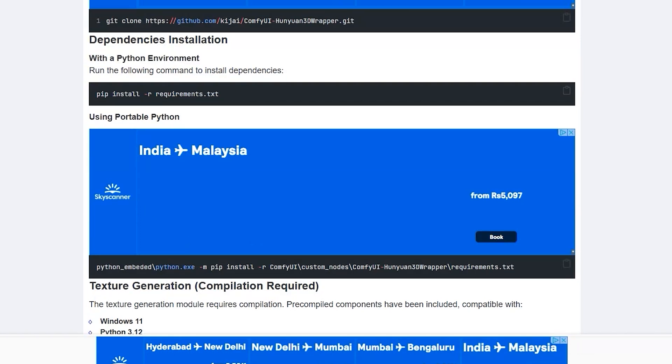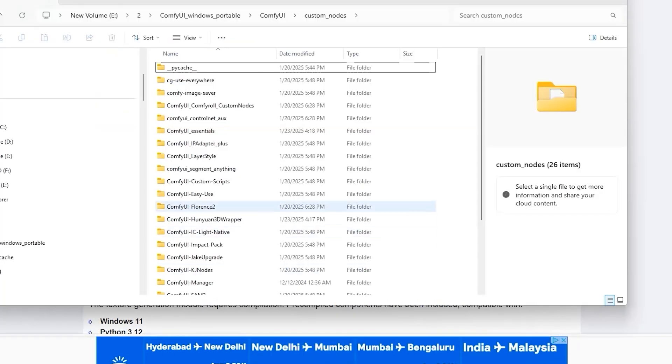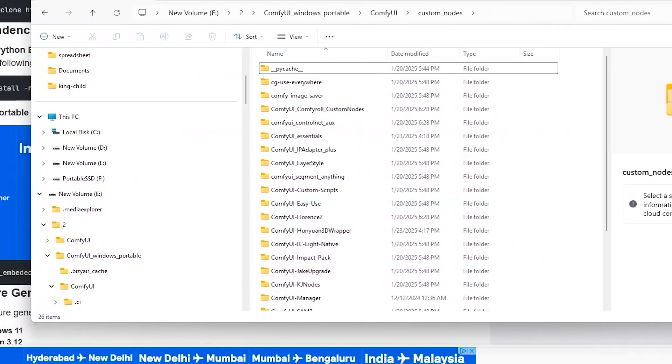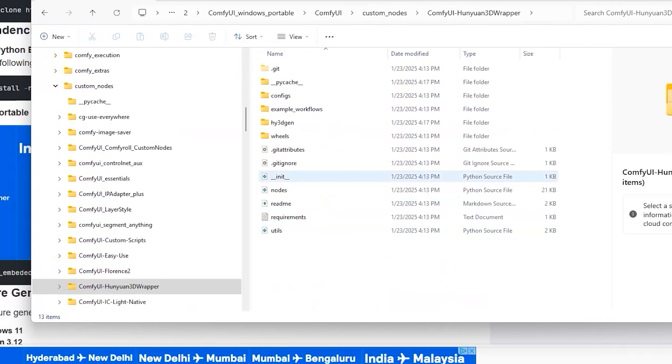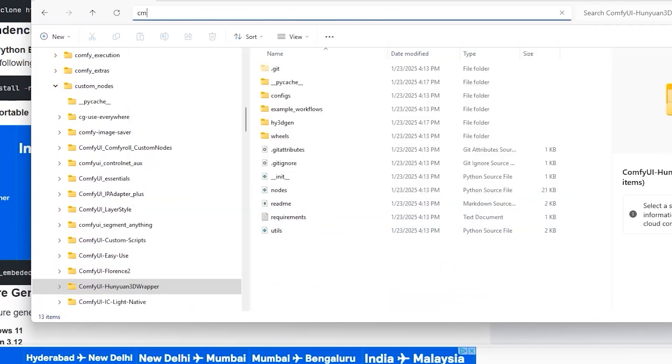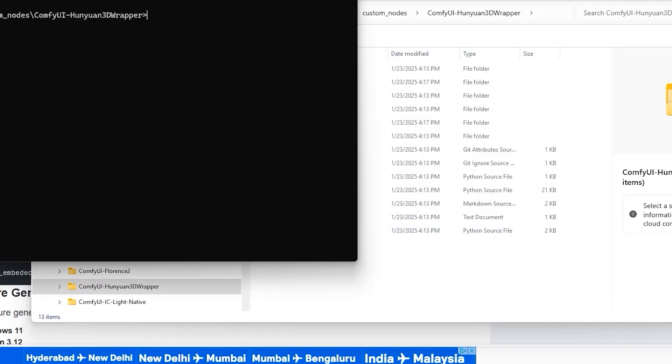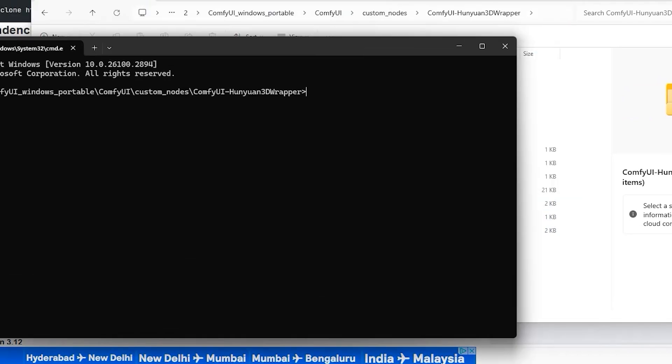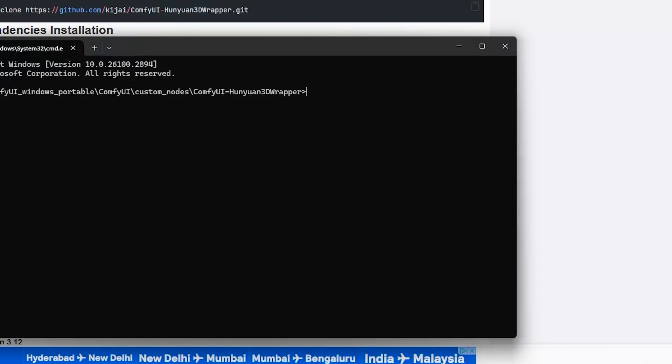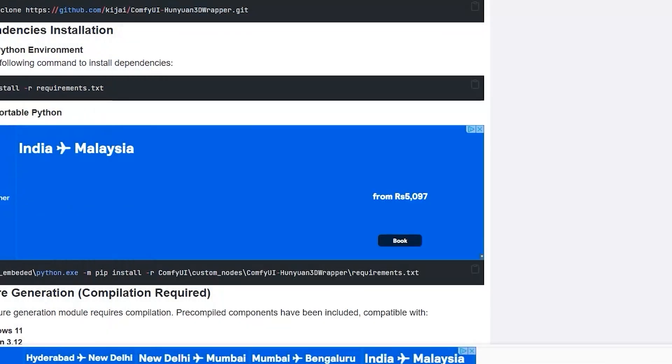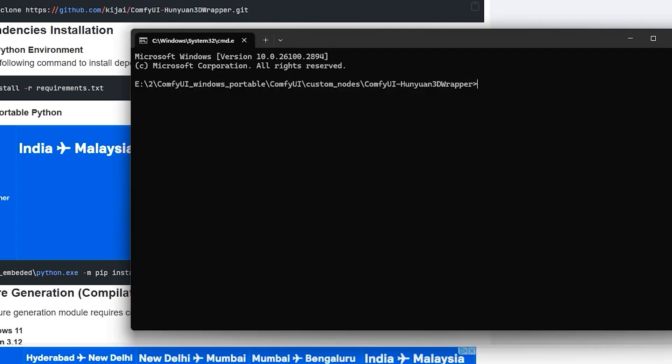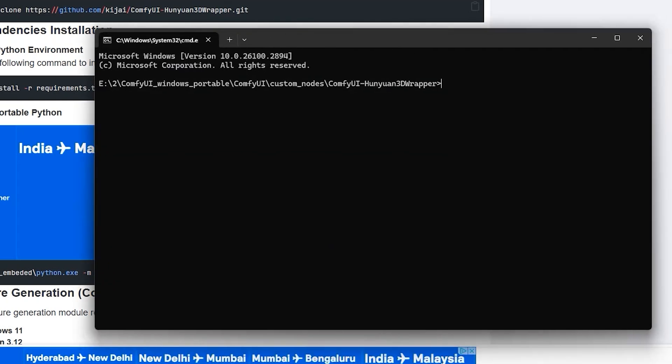Then, copy the link from the website and paste it here. It's time to install the libraries which are required to run this model. Go to your ComfyUI Hunian 3D Model Folder and again, type CMD at the top of the bar.